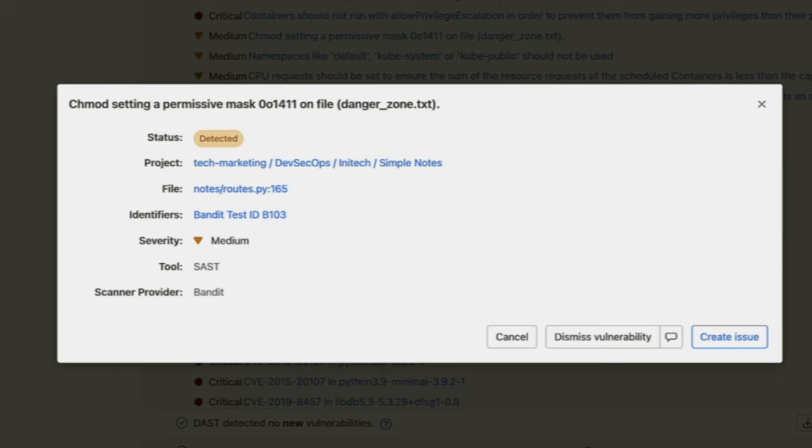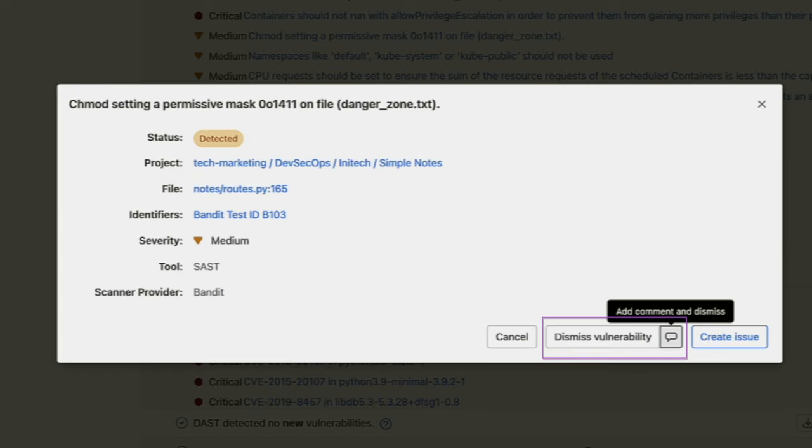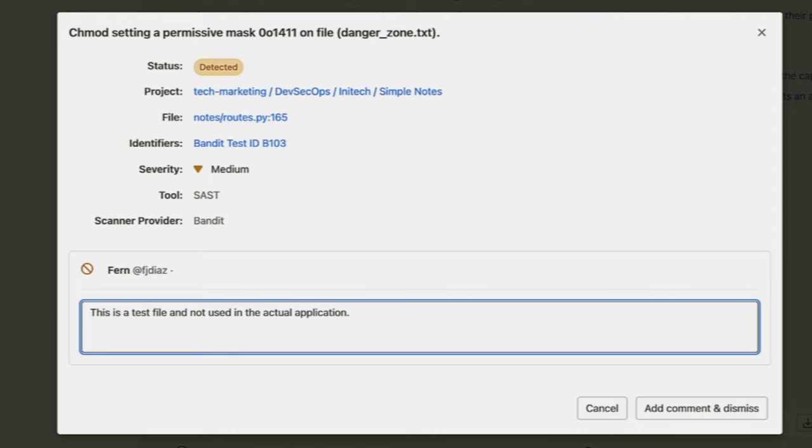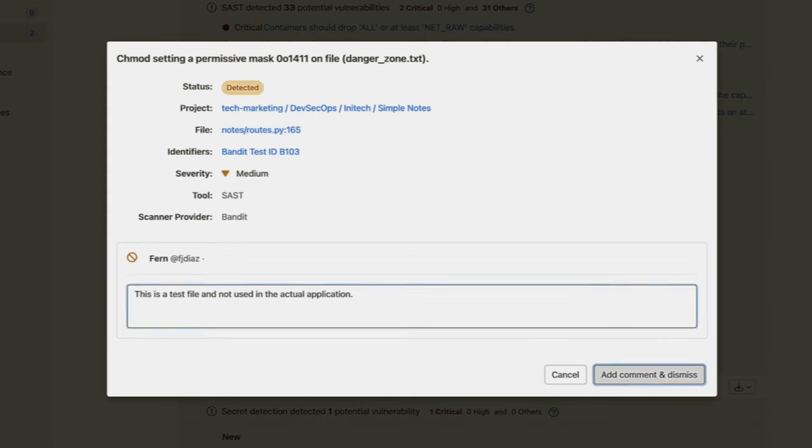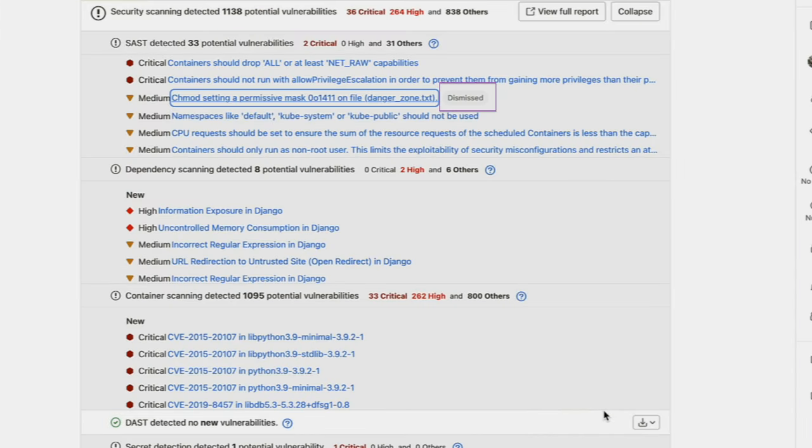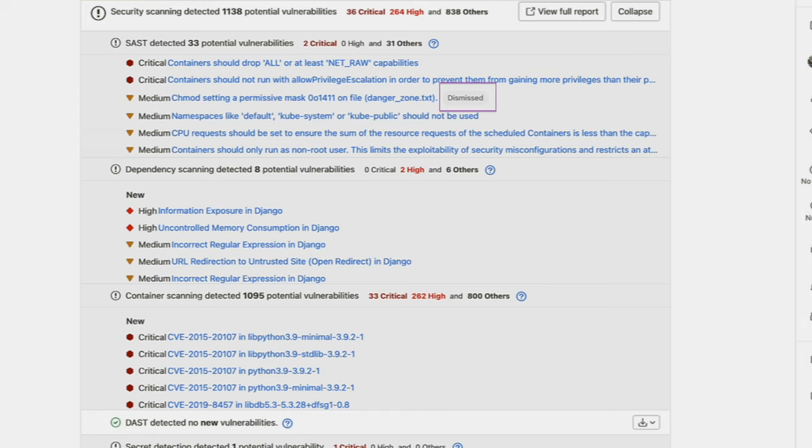From the same view, I can dismiss this vulnerability with a comment, alerting the AppSec engineers the reason why it's being dismissed while they're reviewing for approval. And you can see it's been dismissed with a little tag on the vulnerability itself.